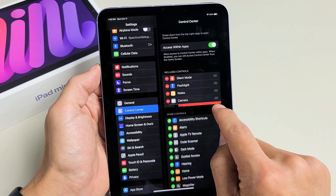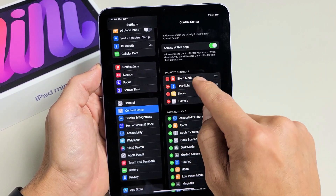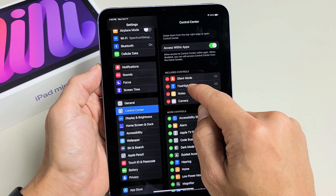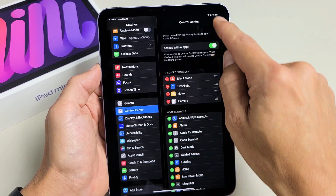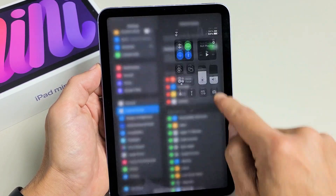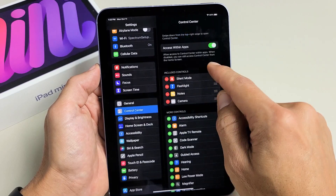By default you just have four items in here: the flashlight, notes, camera, and silent mode. If you slide down from the top right hand side you can see those four right there.